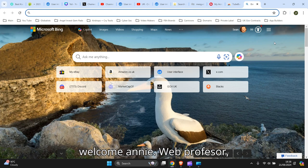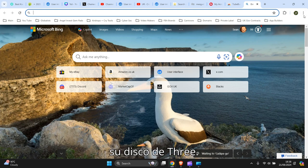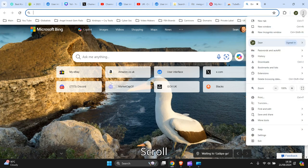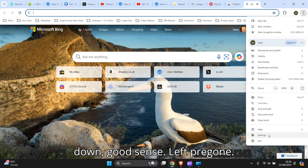So you just go to the three dots at the top right hand corner here, click on there, scroll down, go to settings, left click on it.